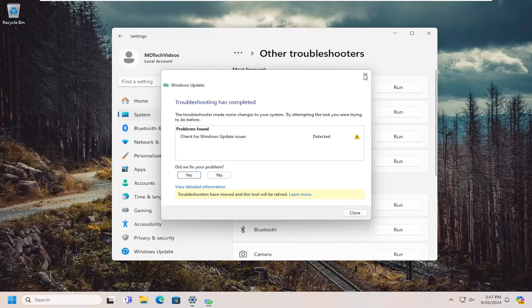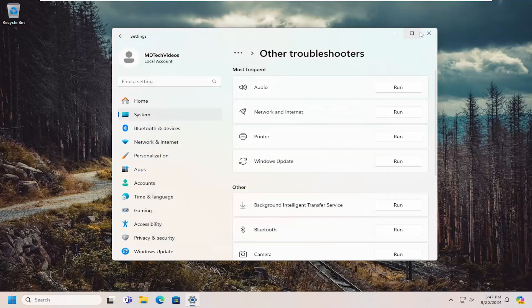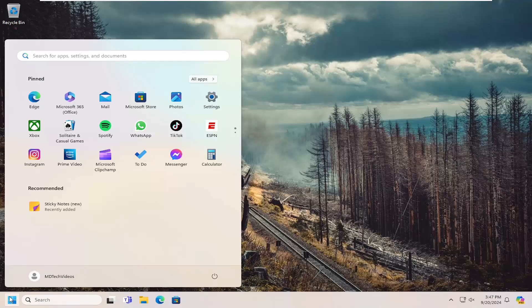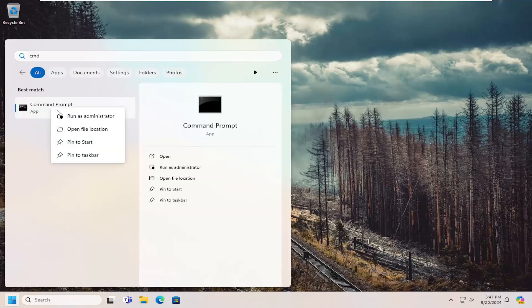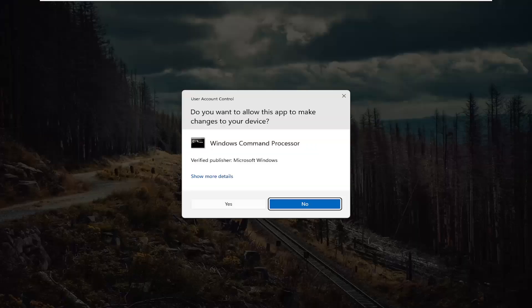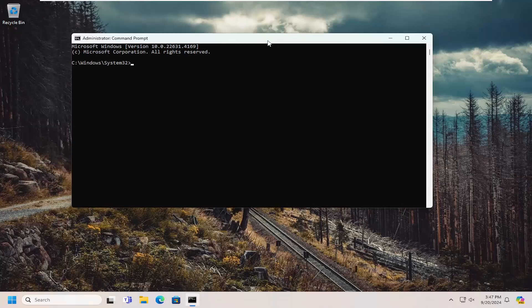Then see if that is able to help resolve the problem. If you're still having an issue, something else we can try here as well. Open up the search menu and type in CMD, best match, you'll come back with command prompt. Right click on that and select run as administrator. If you receive a user account control prompt, select yes.